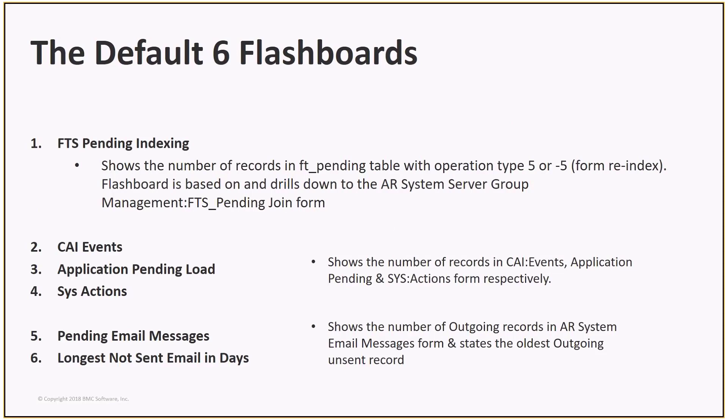FTS Pending Indexing. This flashboard is based on and drills down onto the AR Systems Server Group Management FTS Pending Join form. It shows the number of records in the FTS Pending table with operation type 5 or minus 5, which is a form re-index.